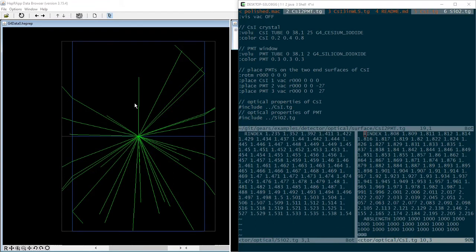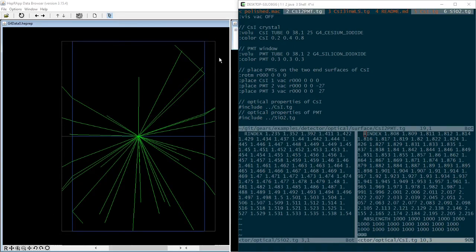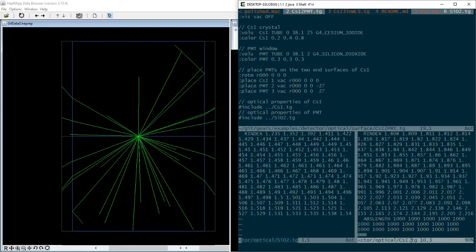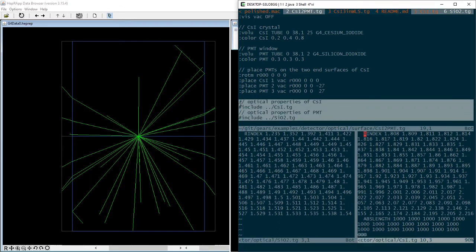For example, if you would like to understand how optical photons emitted inside a cesium iodide crystal get into the quartz window of two PMTs attached to the end surface of the crystal. All you need to do is to define the crystal volume and the PMT window.